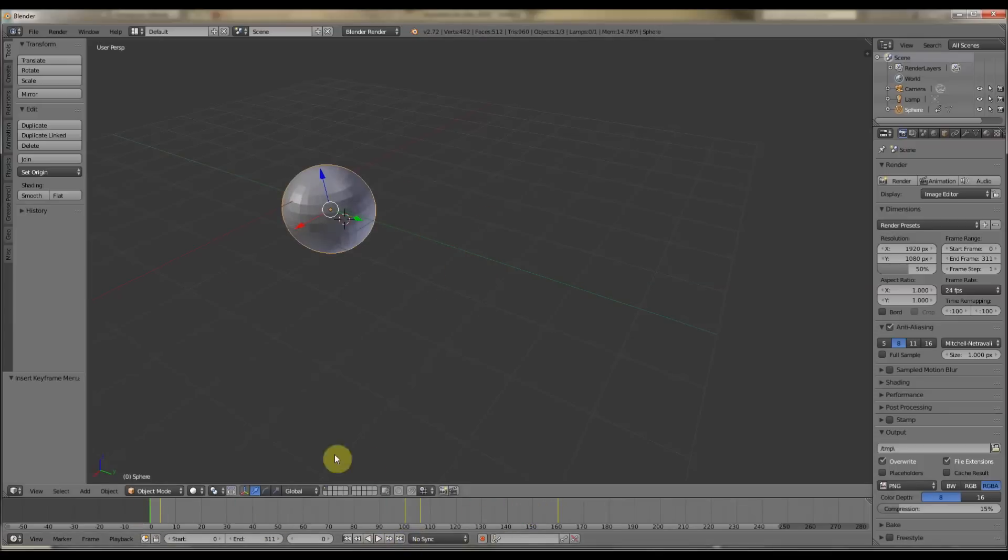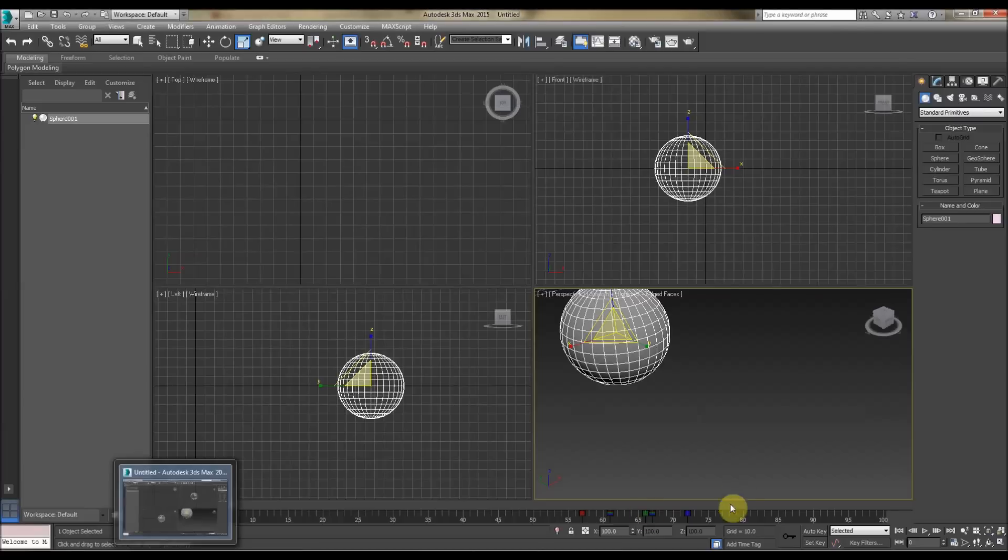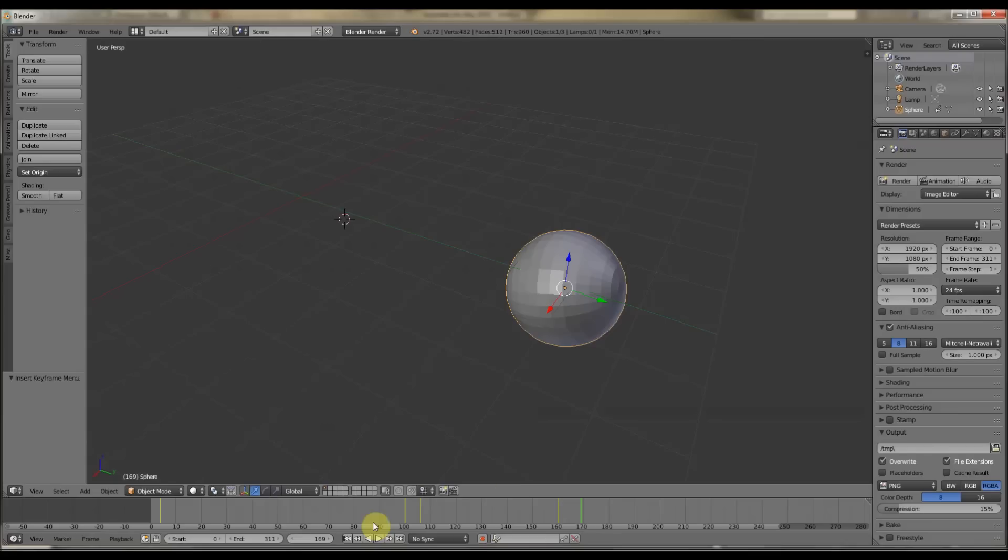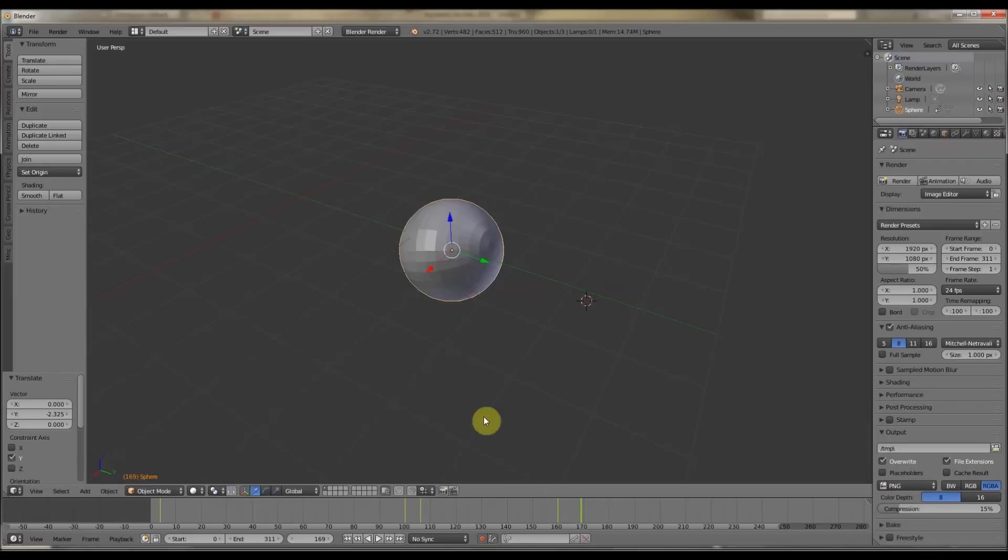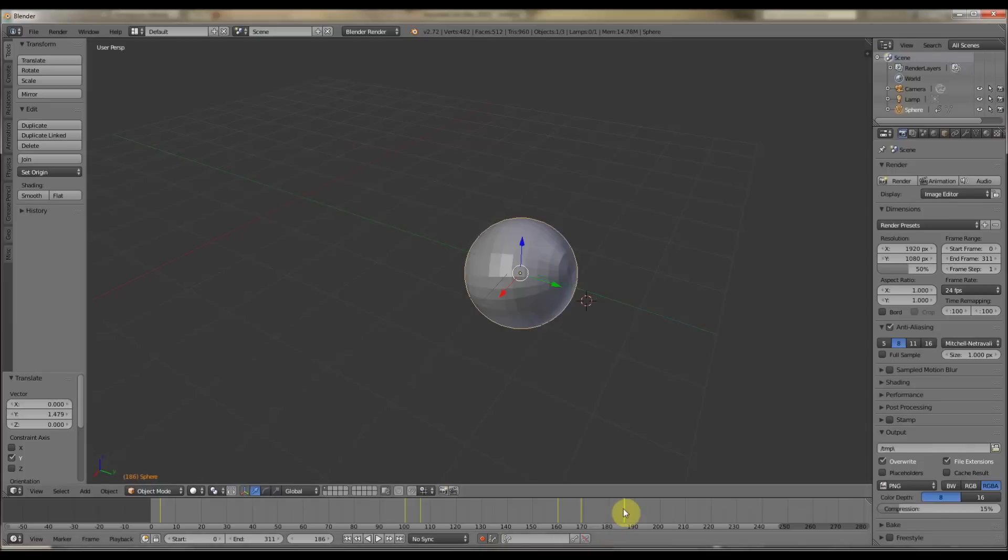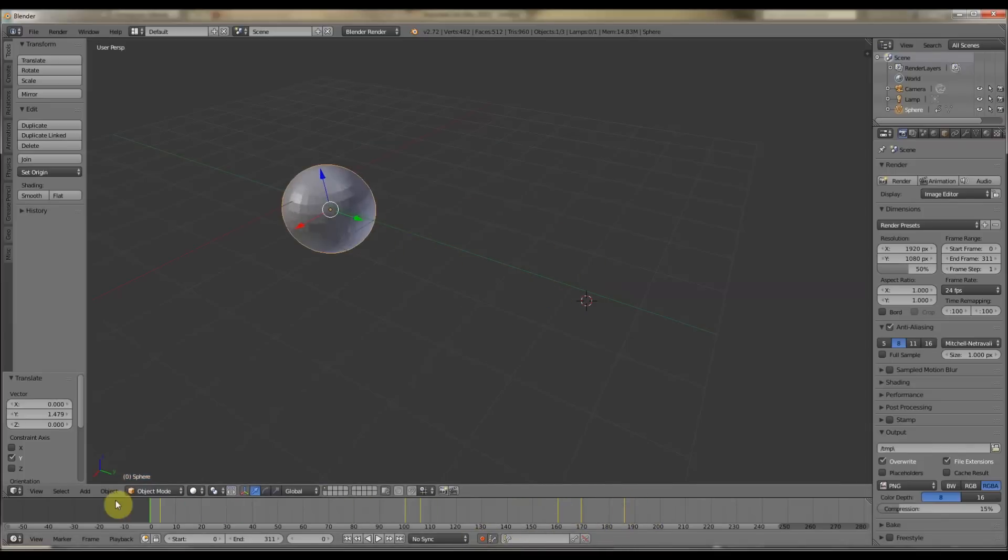And you can also animate by having this key down here, which is similar to the Auto Key here. So you can mess around with that, like so. So that's going to add stuff as you go, like so, so that's the Auto Key there. So that's basically the keyframes and the time sliders.